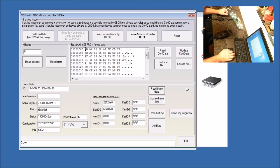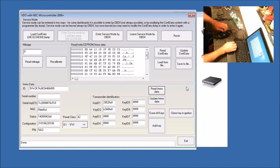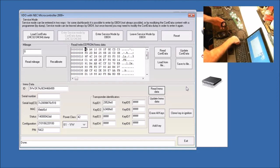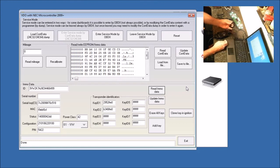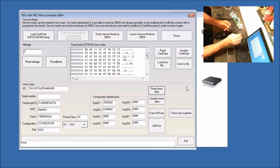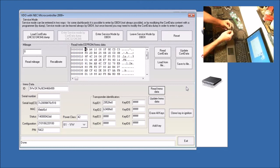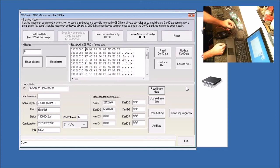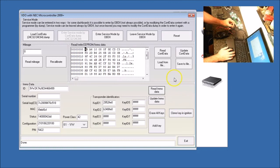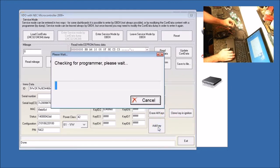So what we are going to do is program another key into this using the programmer. So I just have a Megamose 48 chip. It does not have to be a CAN chip. It can be just a regular chip. I'm going to put it in the ring. And then I am going to add a key.